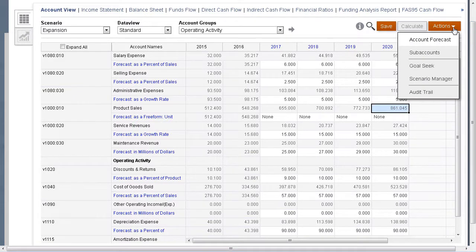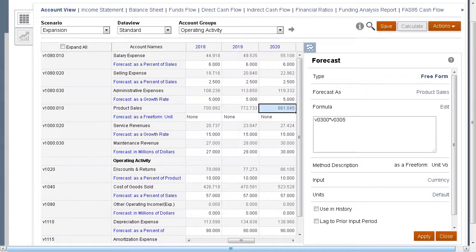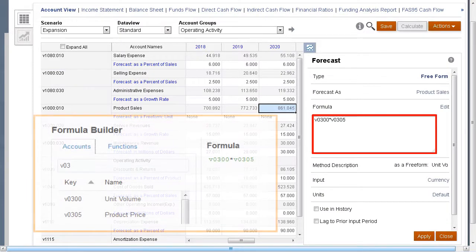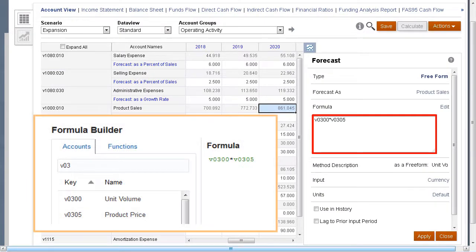Let's start by taking a look at how product sales are calculated. Product sales are calculated with a free-form formula that multiplies unit volume by price.